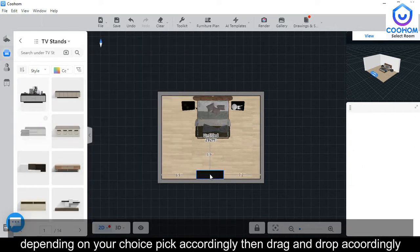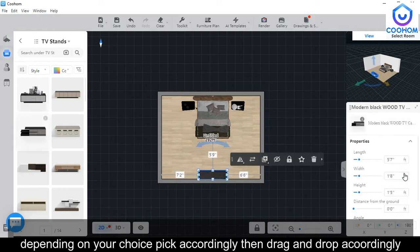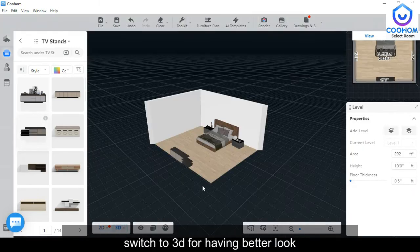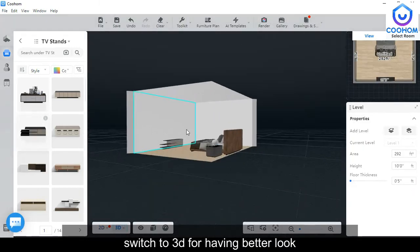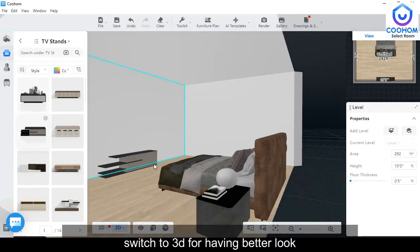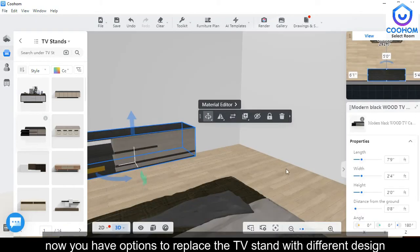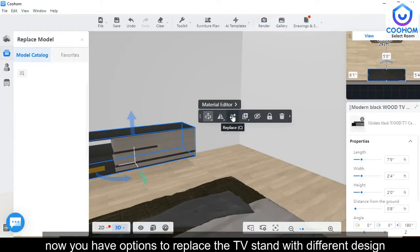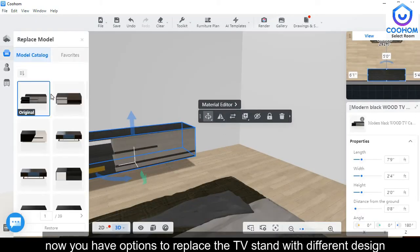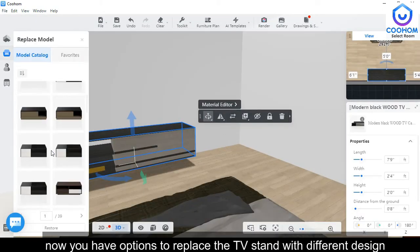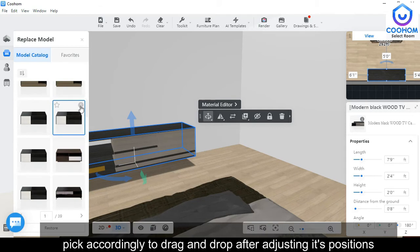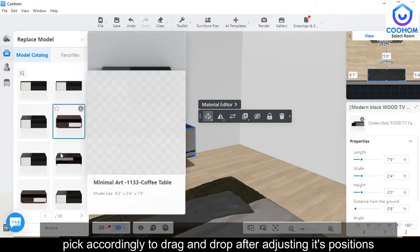Go to Furniture in the Public Library and choose a TV stand according to your own choice. Then you can switch to 3D view for a better look. You also have options to replace the TV stand with different designs by selecting accordingly.